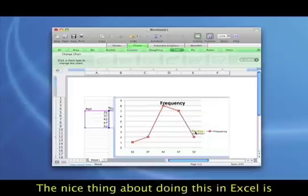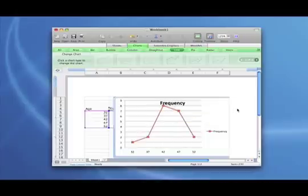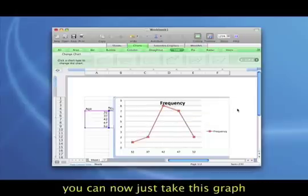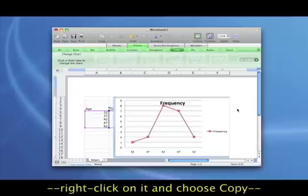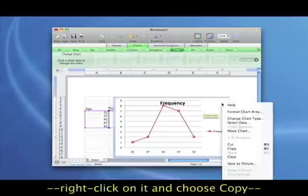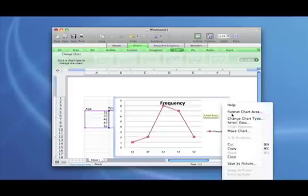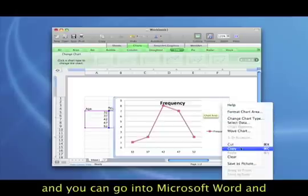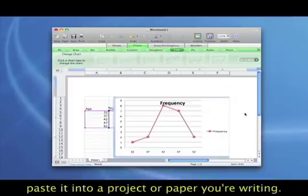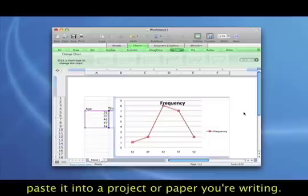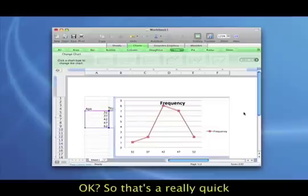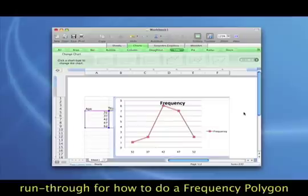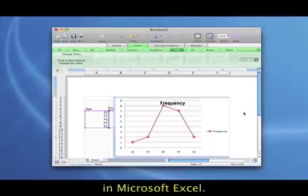And the nice thing about doing this in Microsoft Excel is you could now take this graph, you could just right click on it and hit copy. And then you could go into Microsoft Word and you could paste it and you could have it right inside a project or a paper that you might be writing. Okay, so that's a really quick run through for how to do a frequency polygon in Microsoft Excel. And we'll see you all.